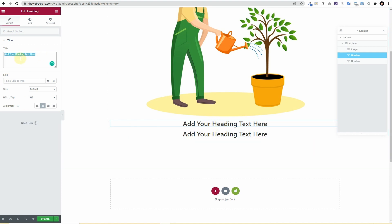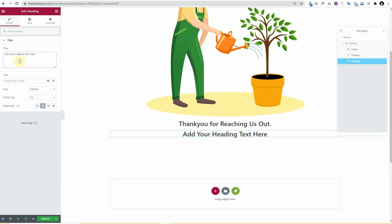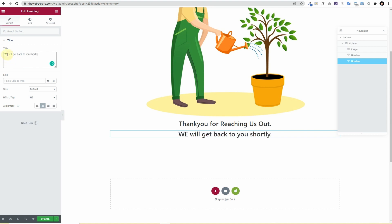So in this I'll write 'Thank you for reaching us out.' And here we will get back to you soon or shortly. And I'll fix some indentations, get back to you shortly.